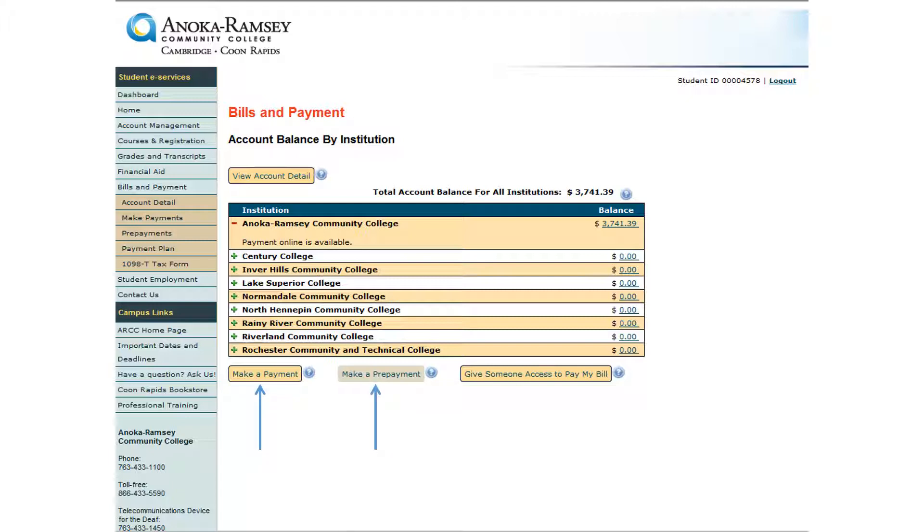Finally, you can view your balance for tuition and any other charges through your eServices under bills and payment. You can also make a payment, a prepayment, or enroll in a payment plan here.